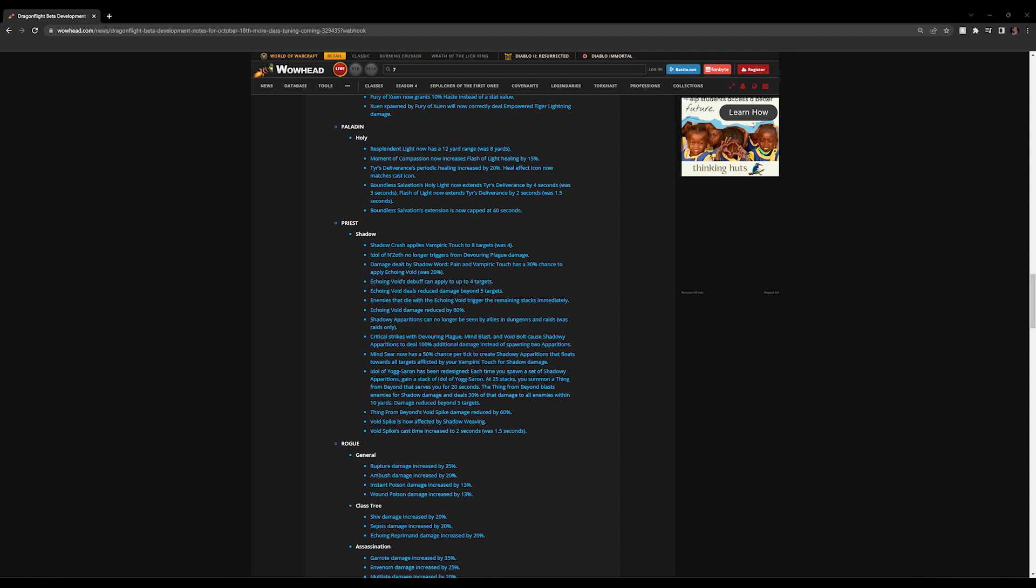But with that, that's all the changes. What we'll do is we'll hop onto the Dragonflight beta and I will put in some clips for you showing how the new interactions work. Back in a moment.